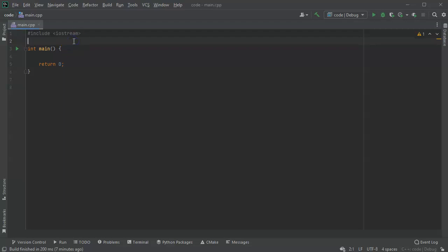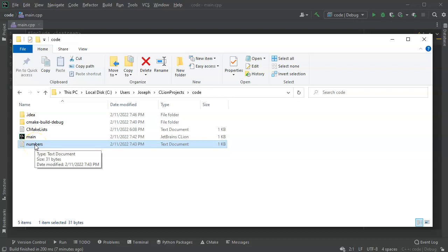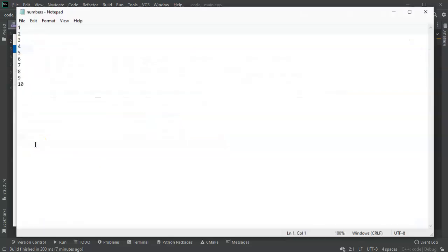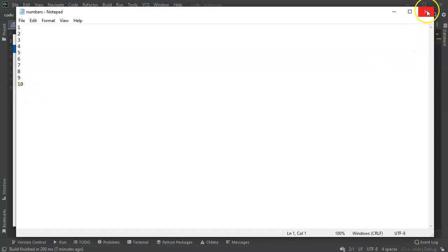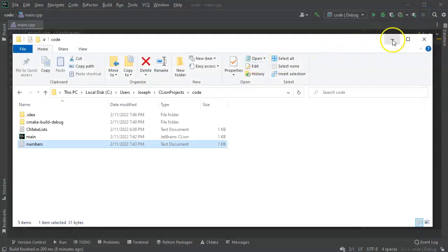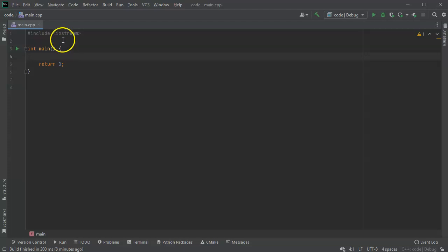We're going to look at how to read in data from a file. I have a basic template program here that will run in this structure. I've already pre-populated a file with numbers one through ten. I want to read in these numbers from the numbers.txt file and then display the sum and the number of numbers that I read in.